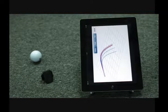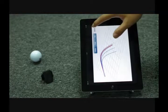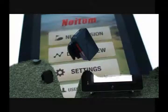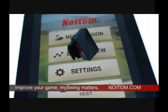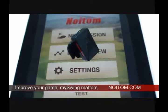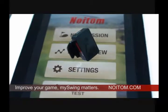Improve your game. MySwing matters. Visit us at Neutem.com.